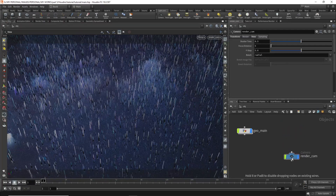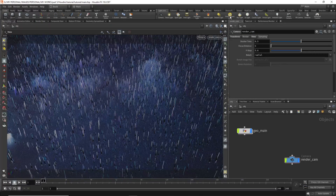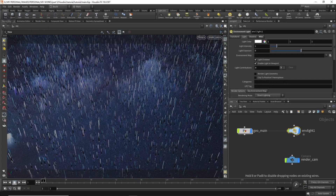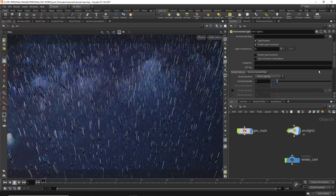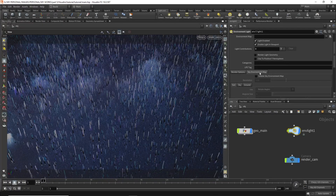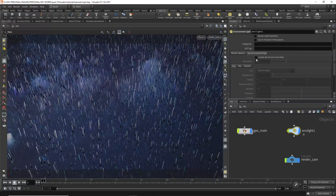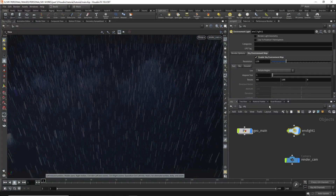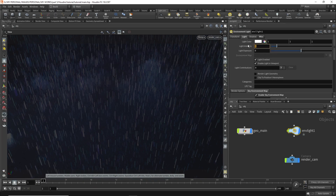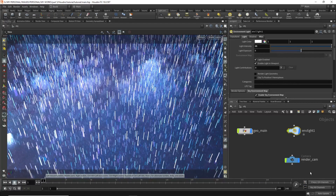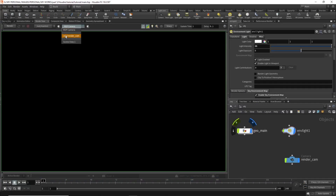Now you have to apply a material and also a light. Before doing material, create the light first. From here, select Environment Light and drag and drop it. Now you have the environment light node where you can import an environment map like HDRI. I'm not importing any HDRI because I want to use the sky environment map. Turn this on and you'll find the light — it's getting dark because the light is very low. Increase the light value to around 35 and now you can see so much light.